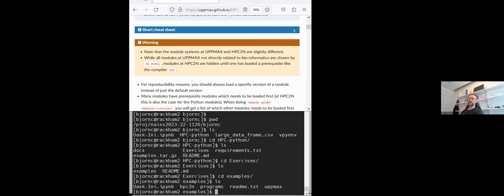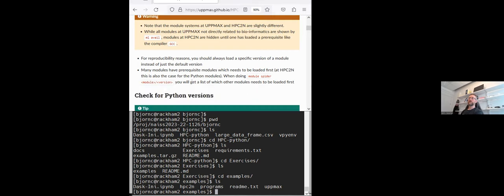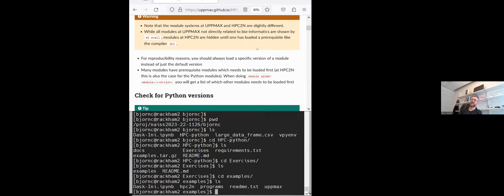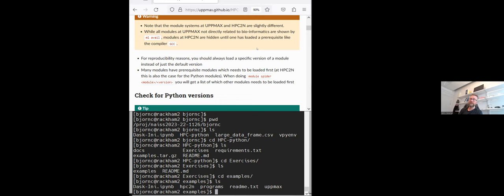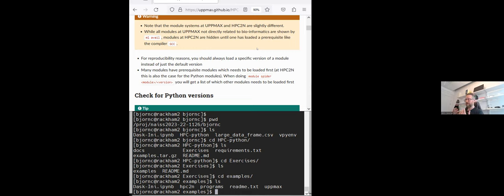Also to mention for reproducibility reasons, you should always load a specific version or module instead of just the default version. I guess many of you have seen problems with Python packages that are not compatible with each other. So if you know that something worked before, you should note down which versions were used so that you can reproduce your results again.